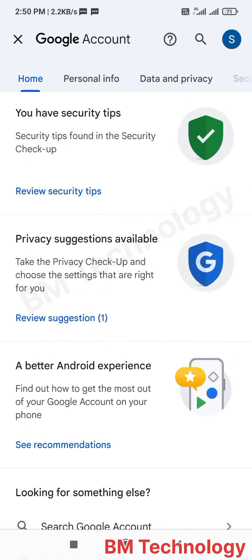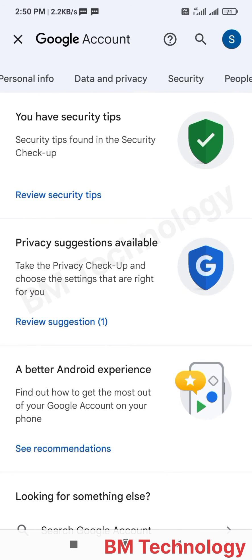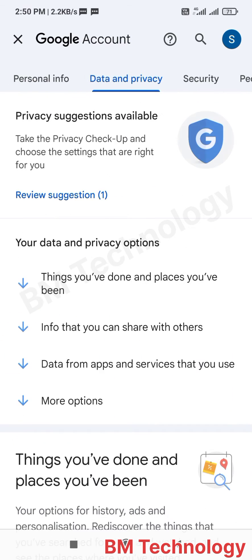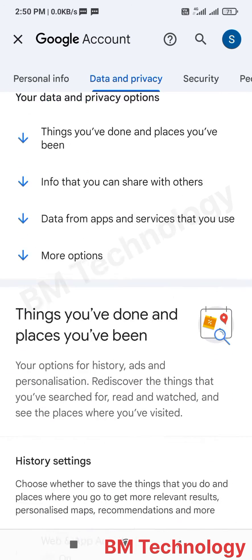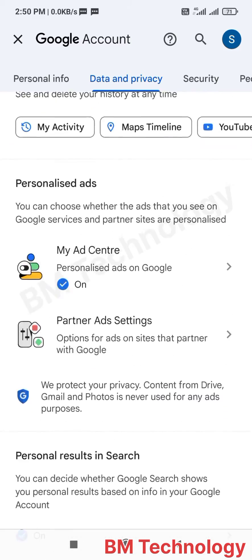Select Data and Privacy. Tap on Data and Privacy, then scroll down.